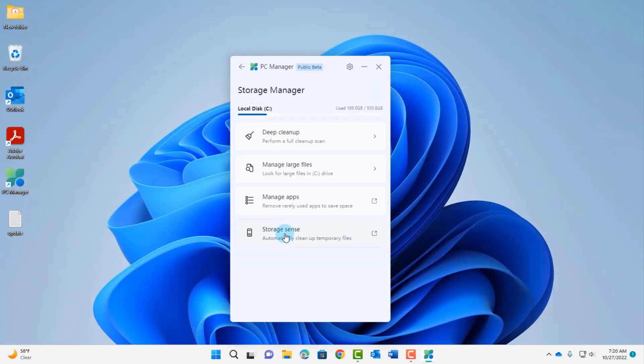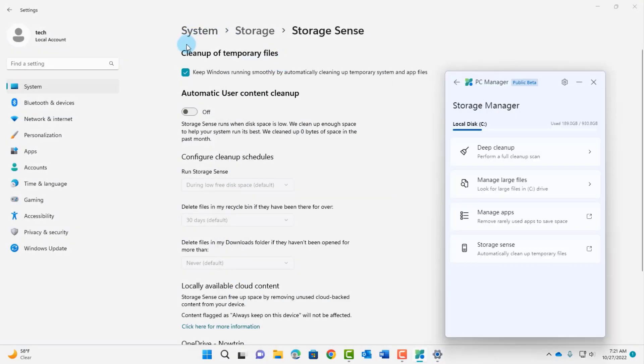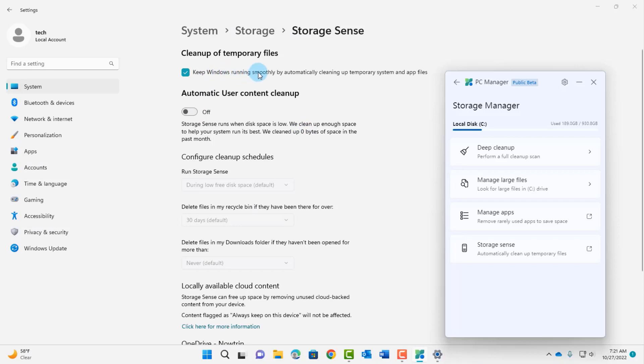I'm going to click on storage sense and this is cleanup of temporary files, automatic user content cleanup. I can turn this on, right now it's off and it keeps Windows running smoothly by automatically cleaning up temporary system files and app files. I'll leave that checked. If you turn this on, storage sense will run when disk space is low and it will clean up enough space to help your system run its best.